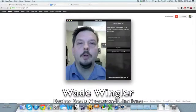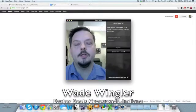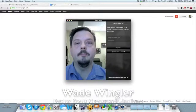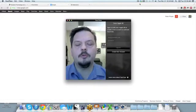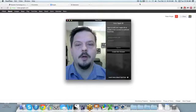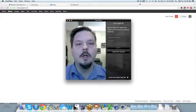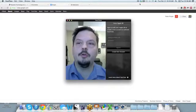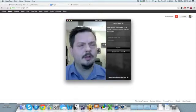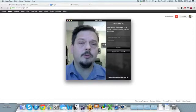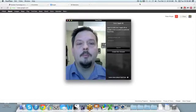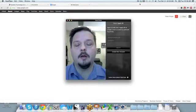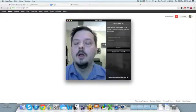Hi, I'm Wade Wingler with the INDATA Project at Easter Seals Crossroads in Indiana. Today we're doing a screen capture because I want to show you something cool that turns your web browser into at least a basic screen reader. We're going to spend a little time talking about ChromeVox.